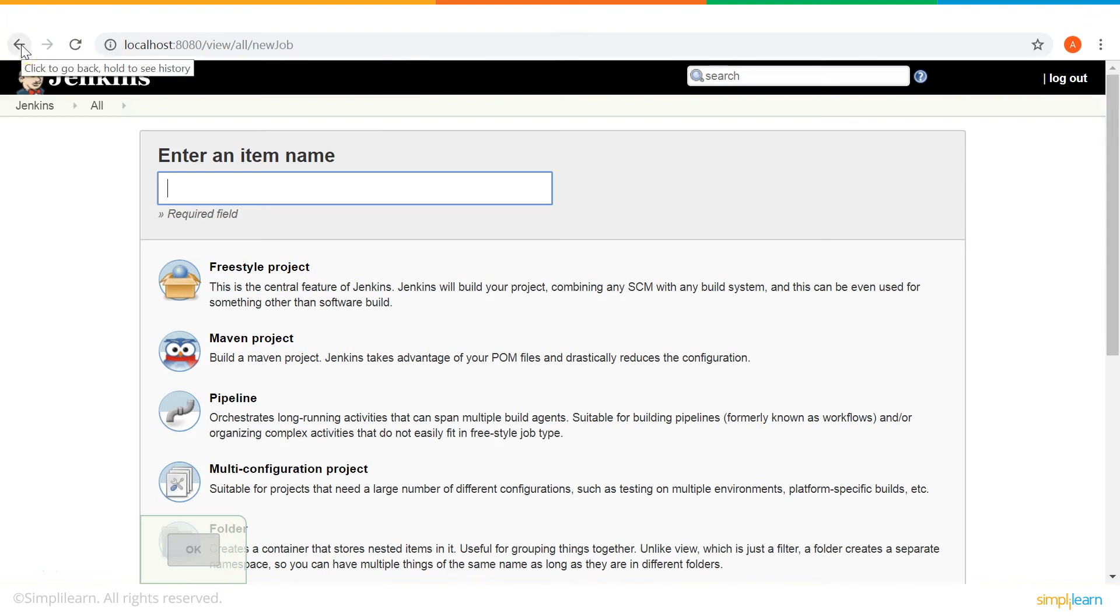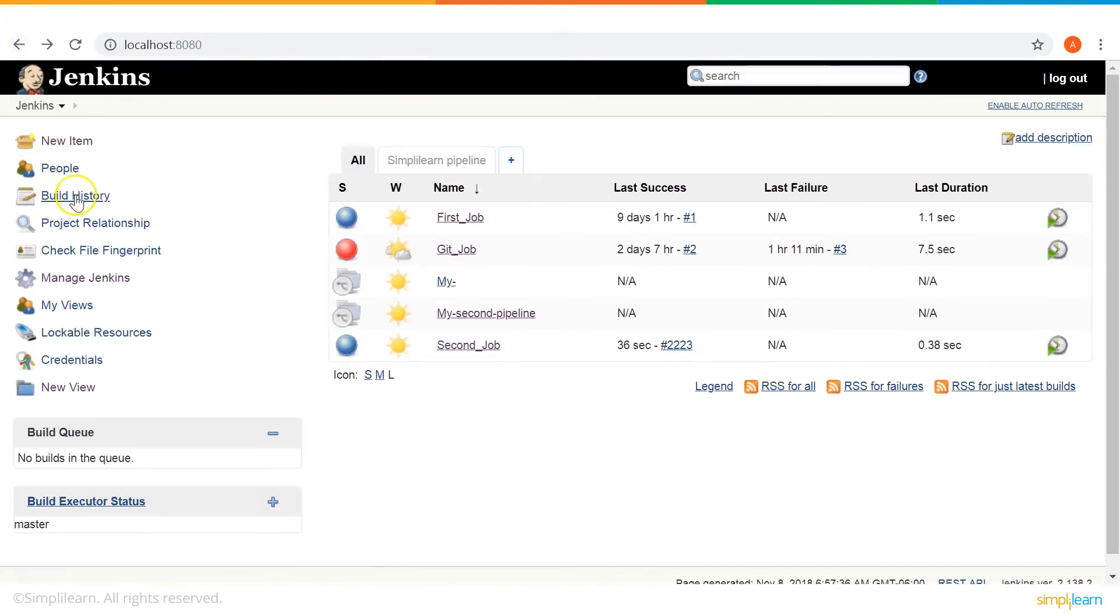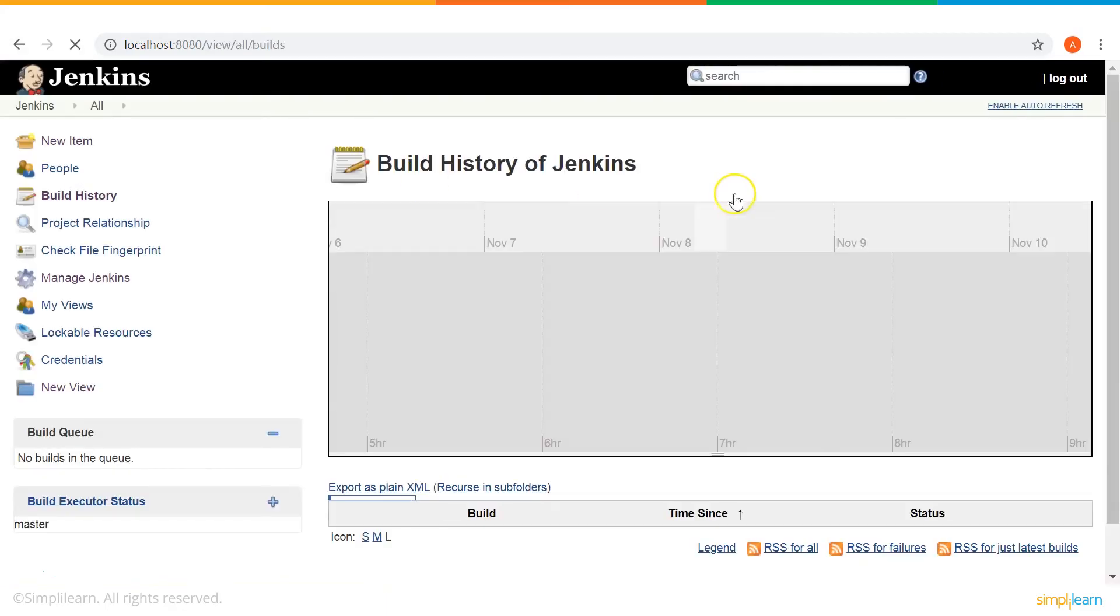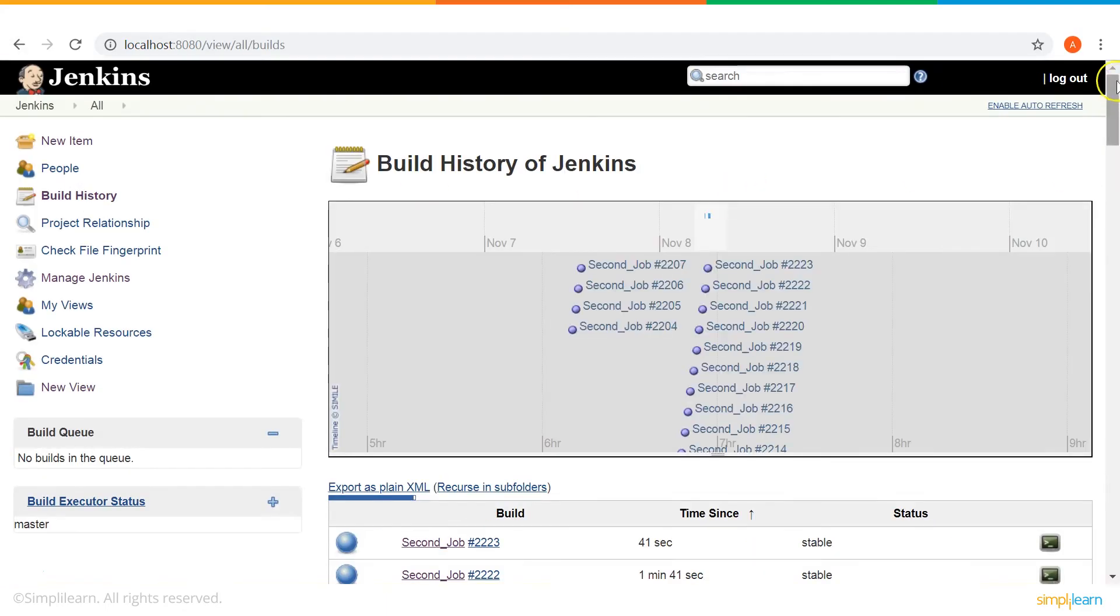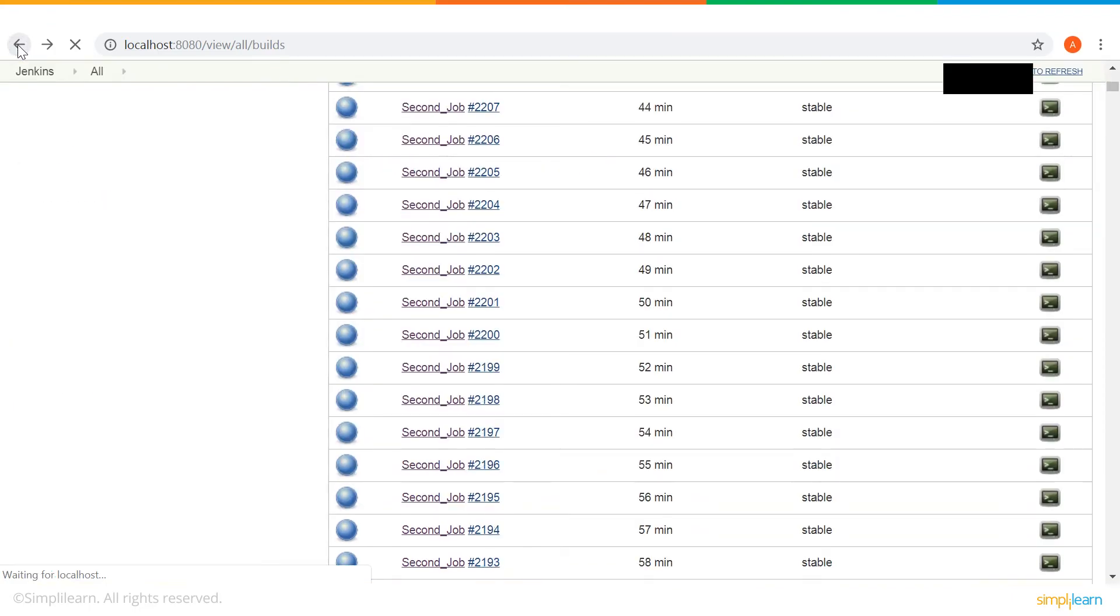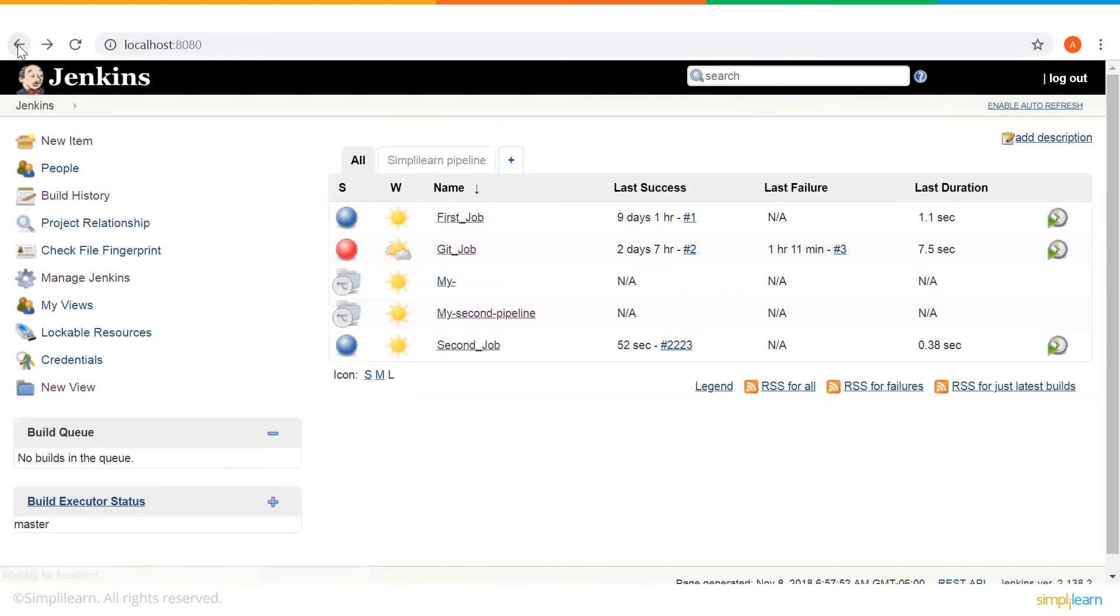Then, going back to the dashboard, there is build history. So, this section shows you the status of your build. Here, you can see what's the build name, the time since the build is running, and what's the status of your build.